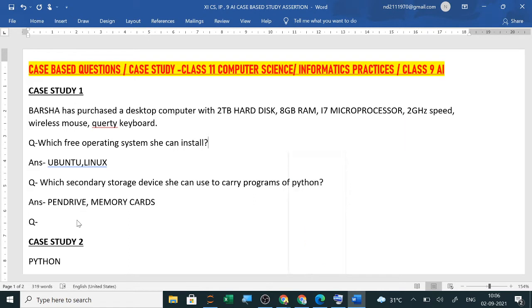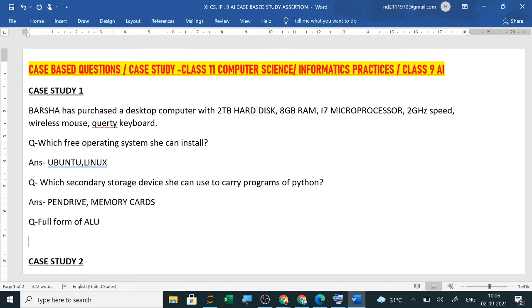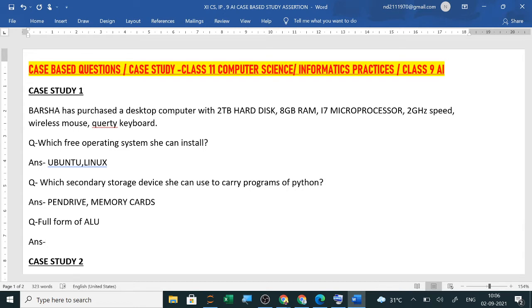Now the full form also can be asked in this case study. Suppose they have asked you what is the full form of ALU. This can be your MCQ question or it can be a one word answer question also. So suppose it is a MCQ the options are given here and I am writing the answer directly. So here ALU means arithmetic and logical unit, arithmetic logic unit.